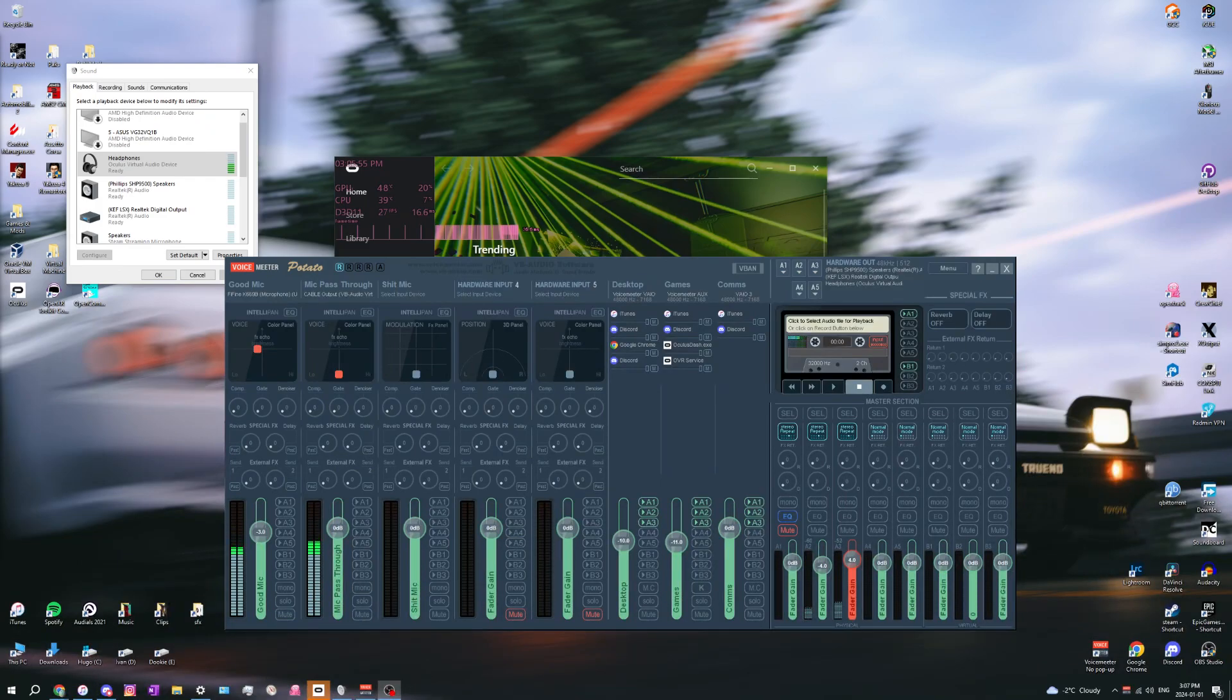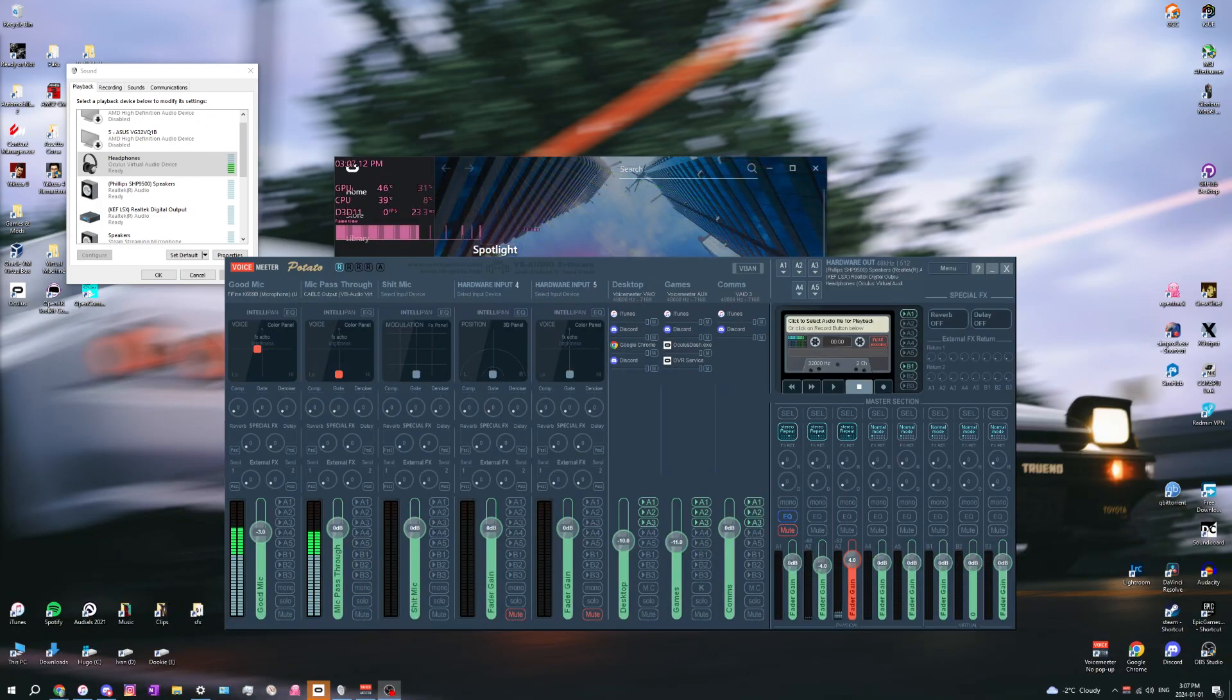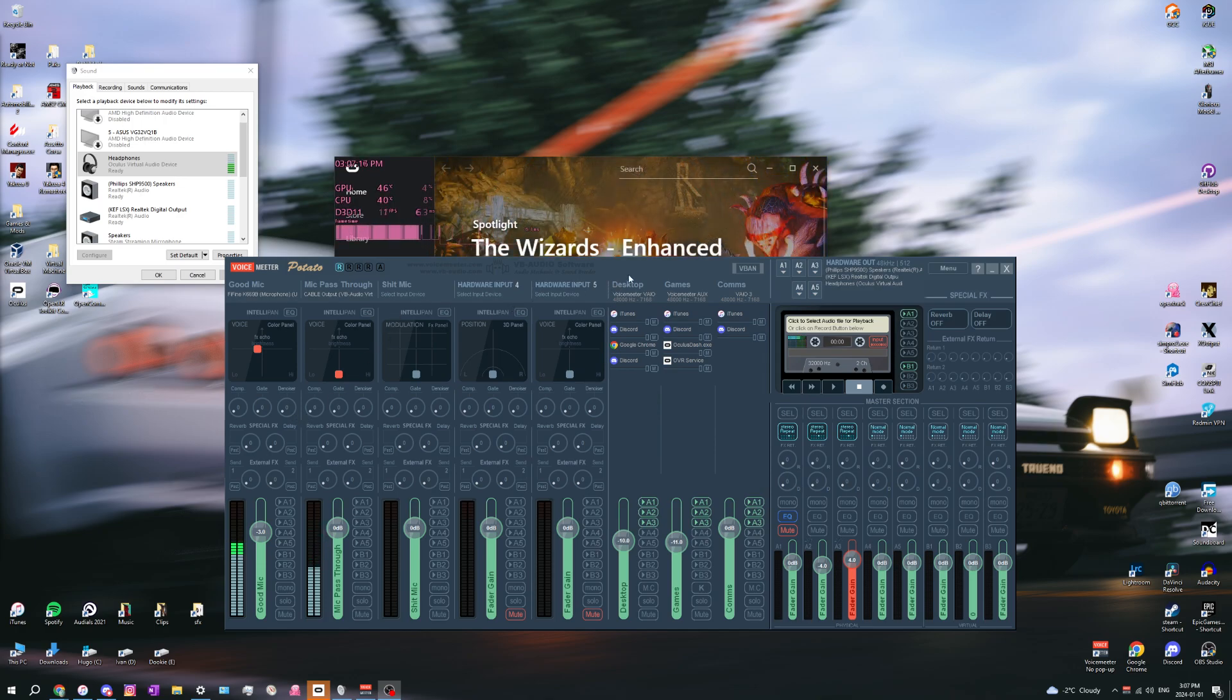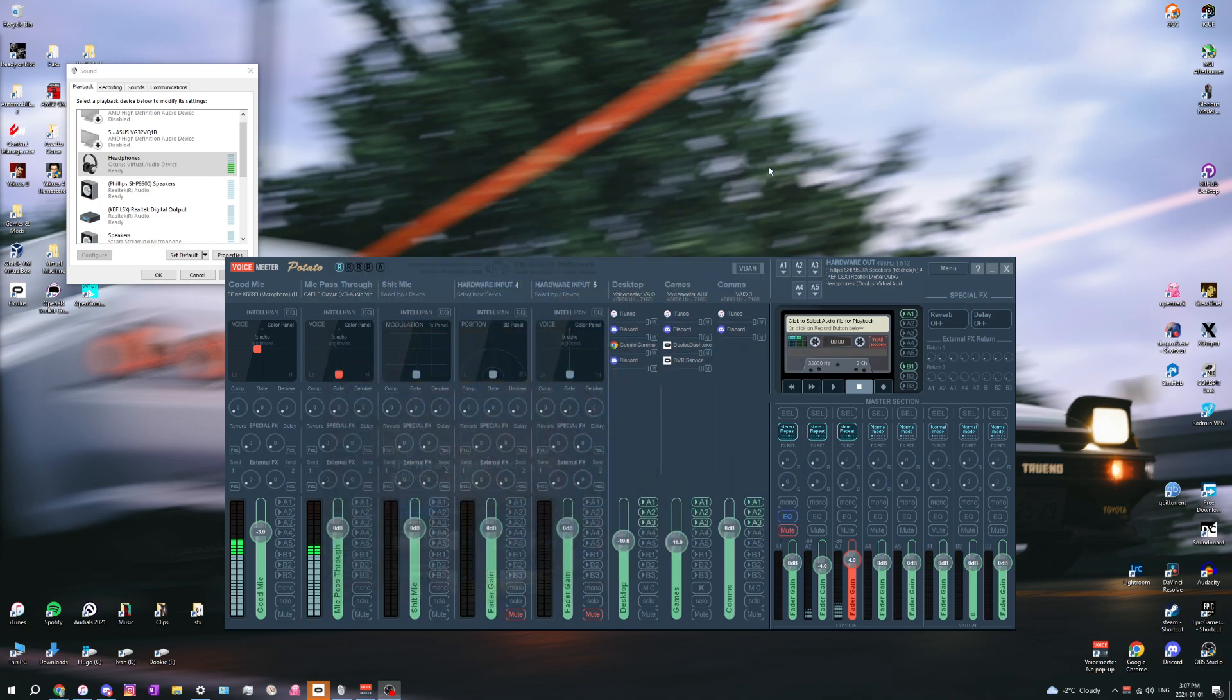After getting the Quest 3, I have VoiceMeeter as you can see, and I wanted to get my Quest 3 speakers to work. I couldn't for the longest time and I just figured it out, so let's start from the top.